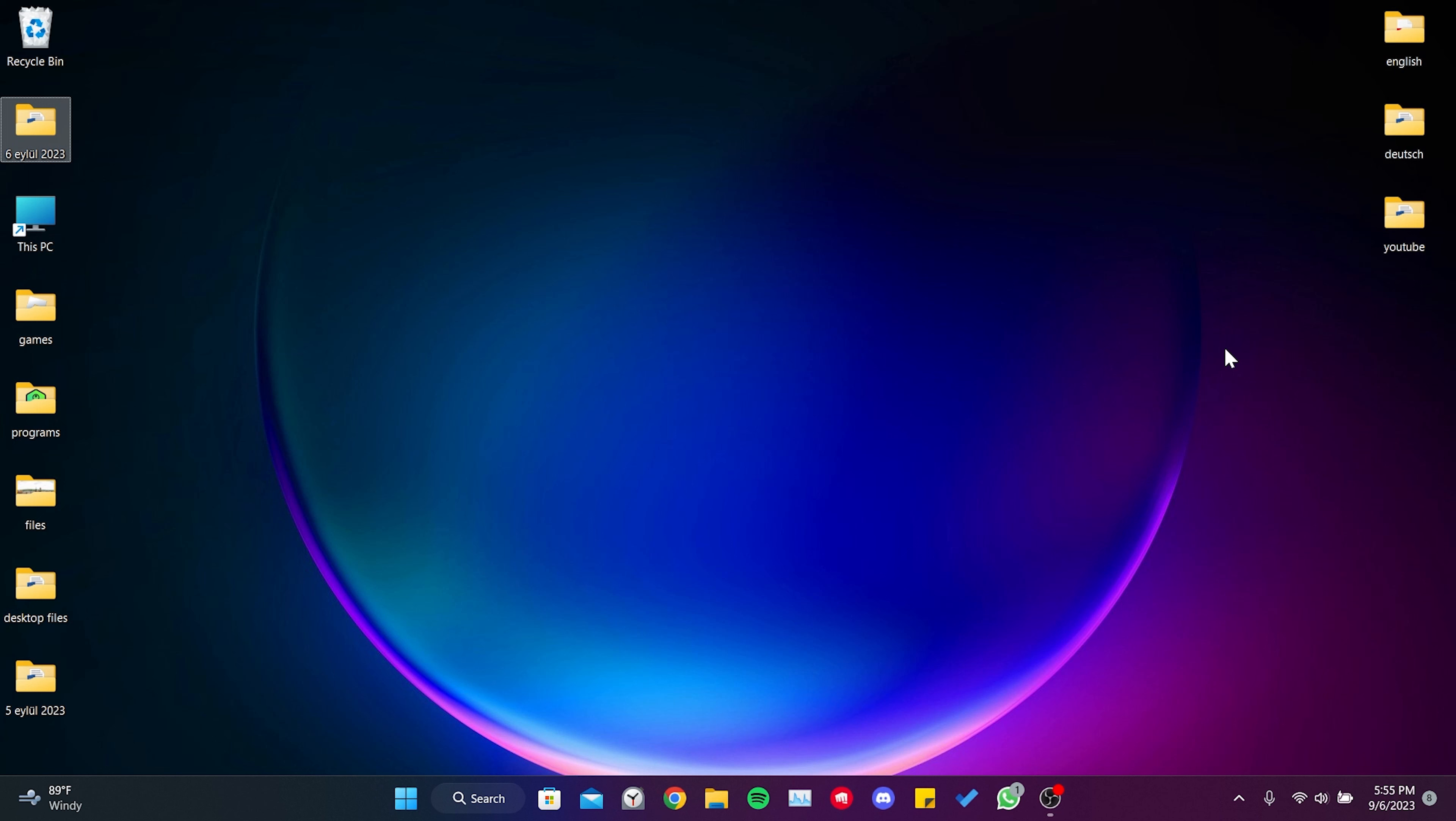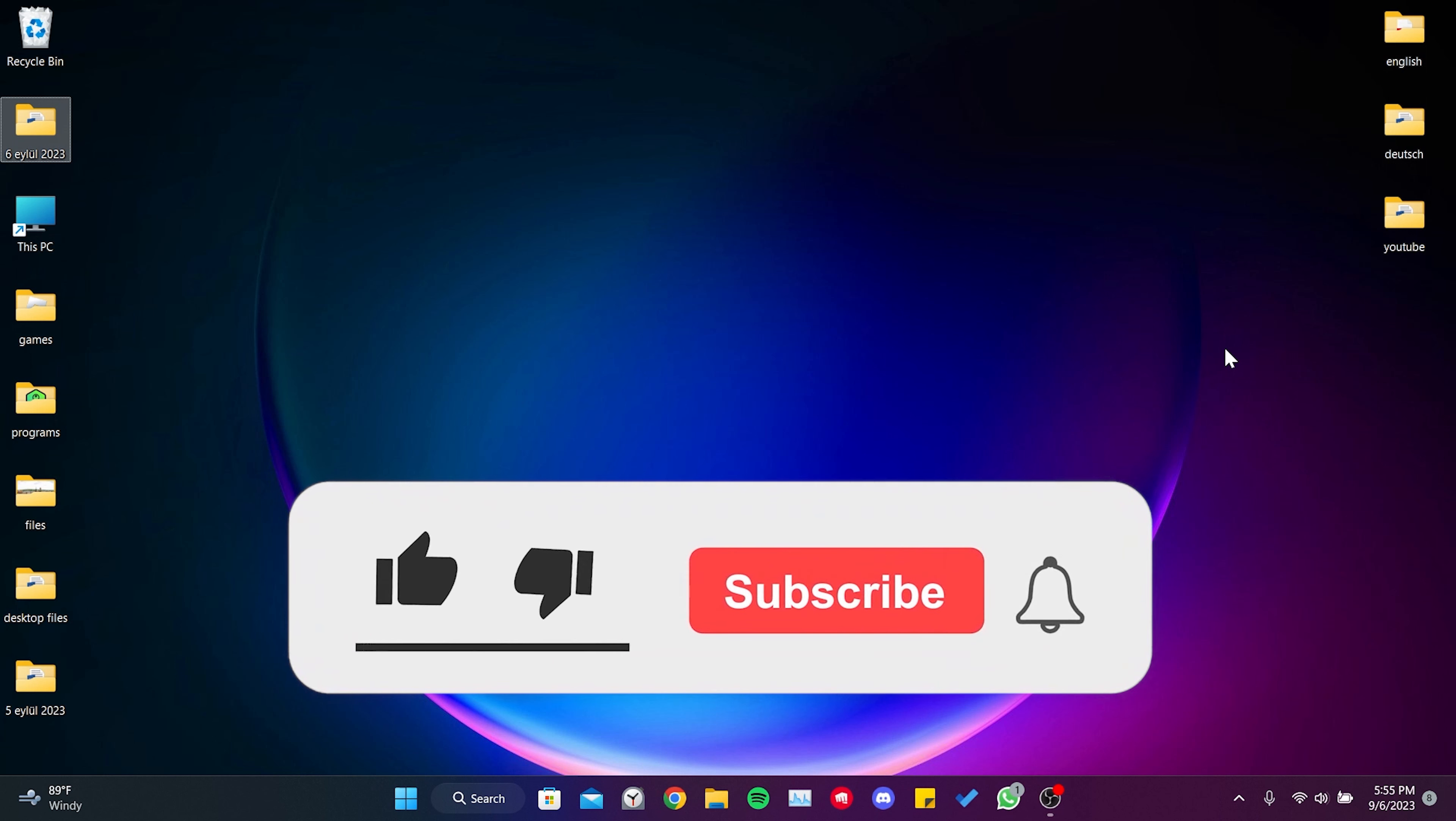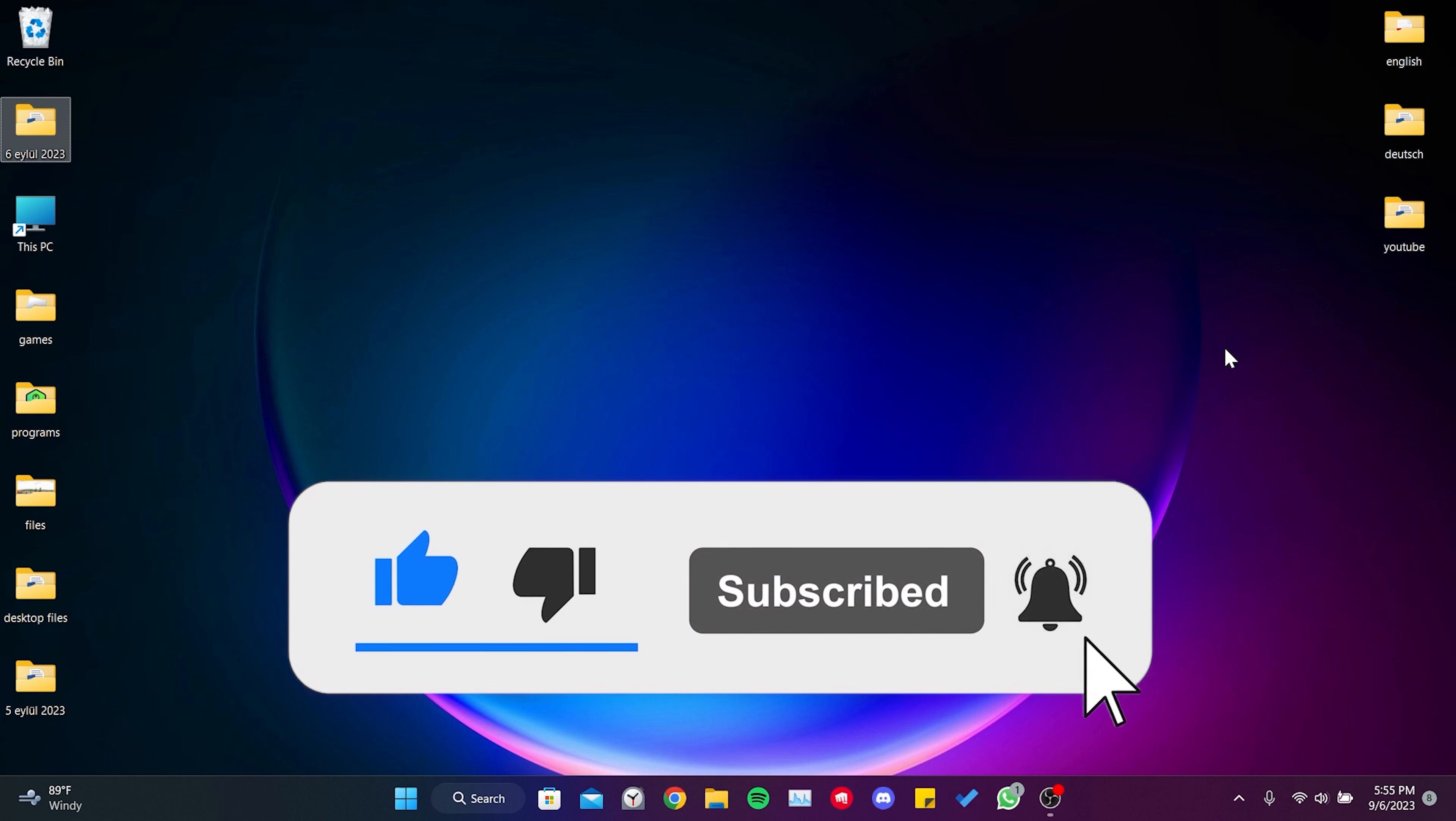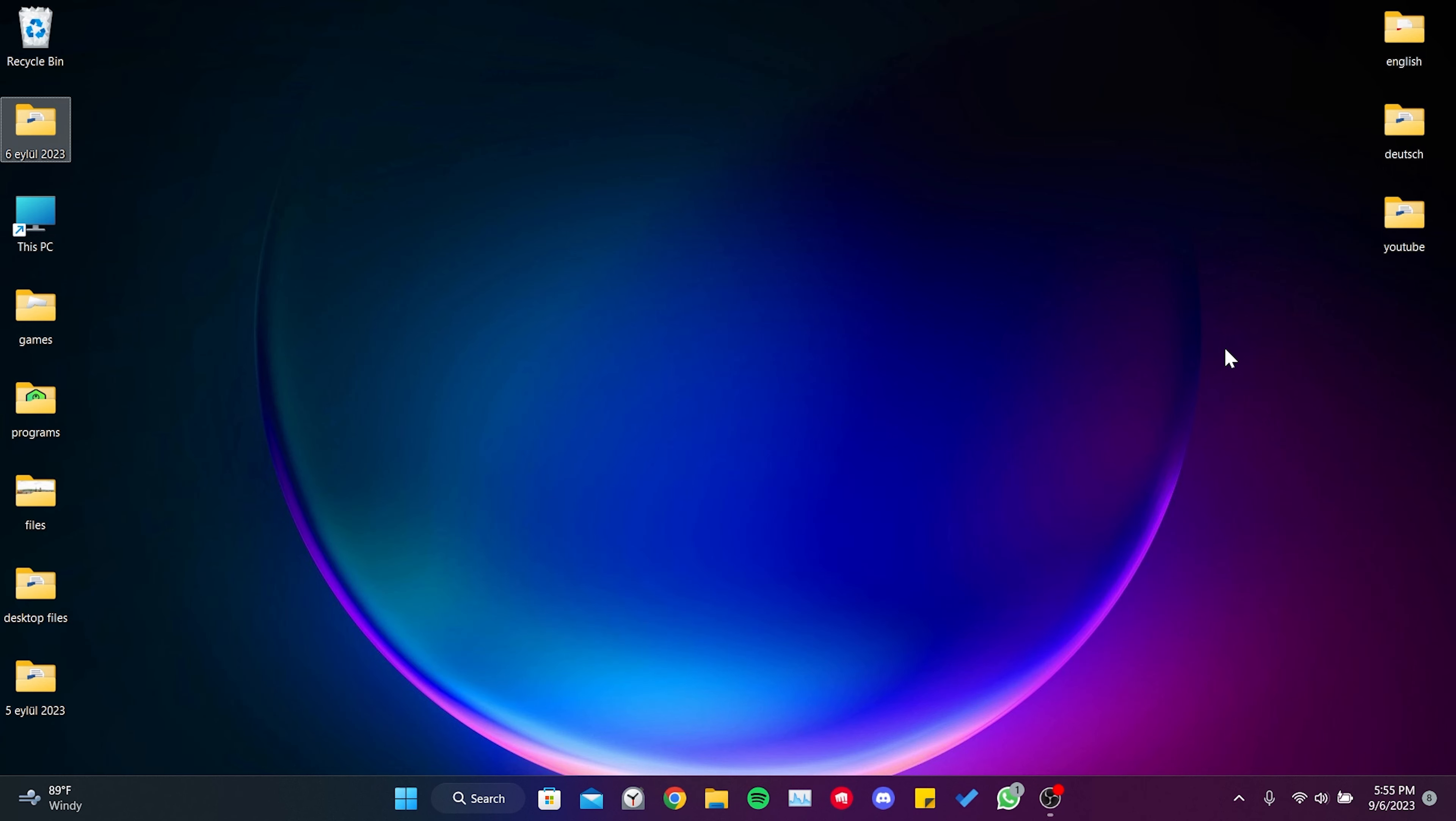We have come to the end of the video. I hope one of these solutions fixed your problem. If the video helped you, don't forget to like the video. You can also subscribe to my channel to support me. Take care and see you in the next video.